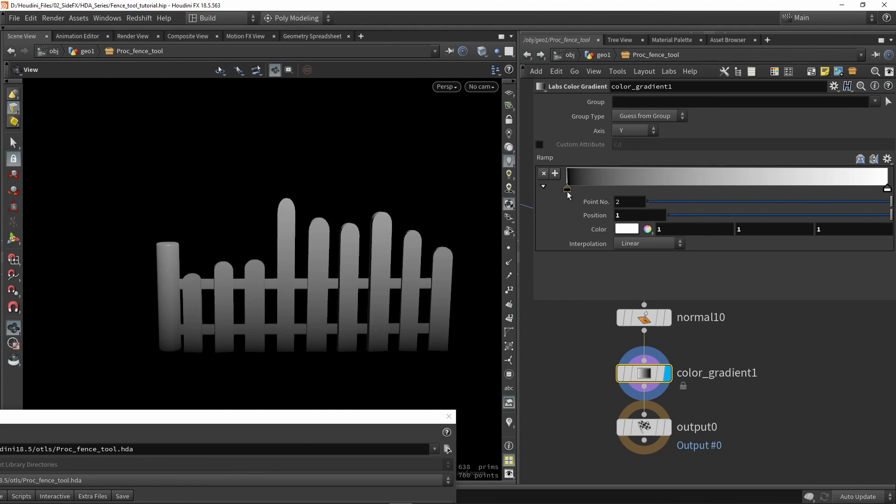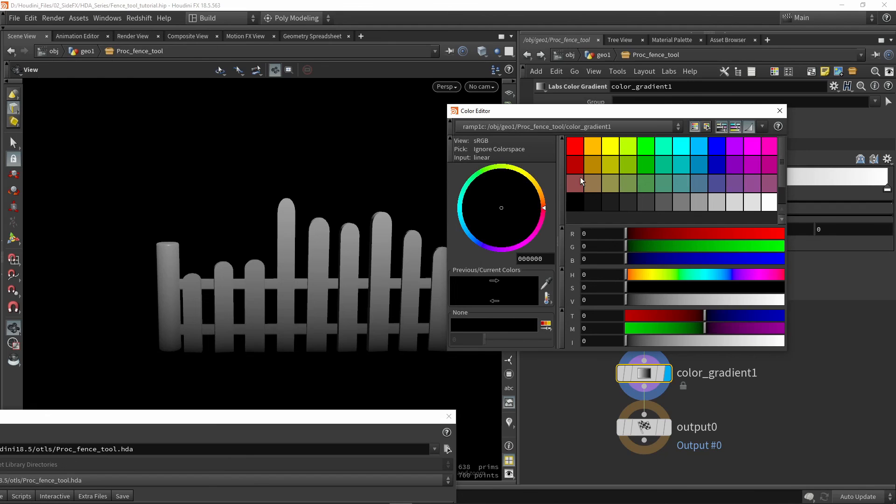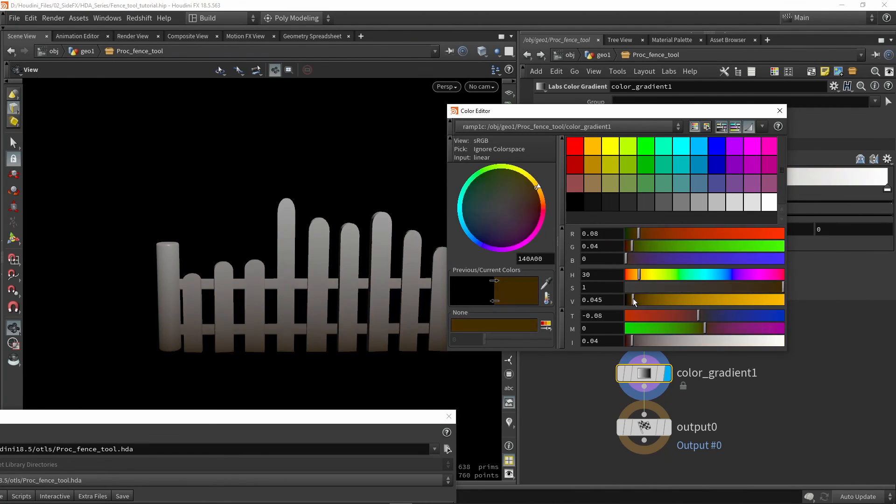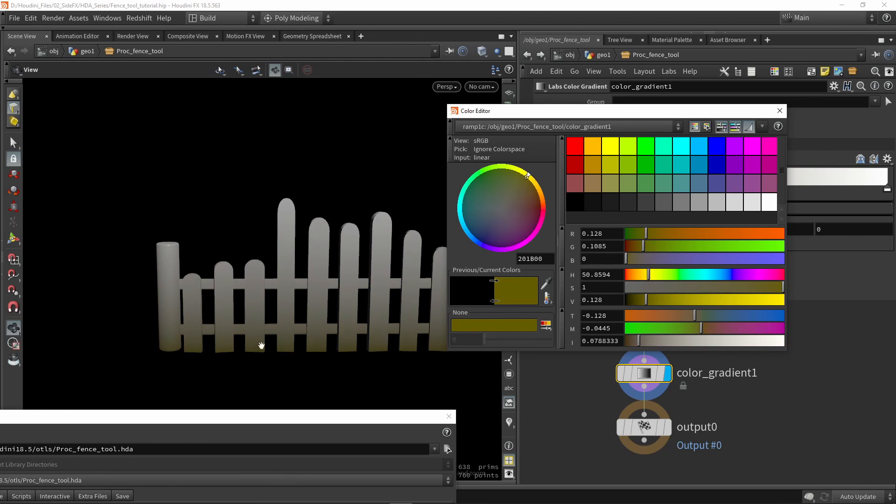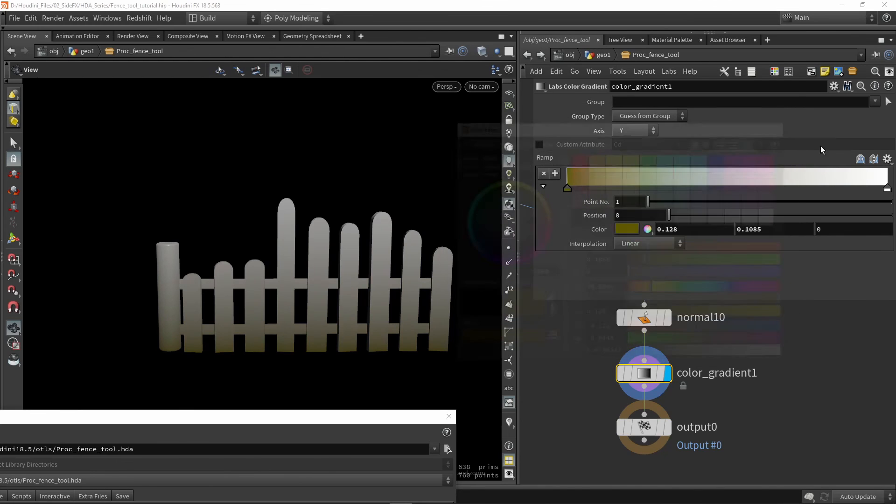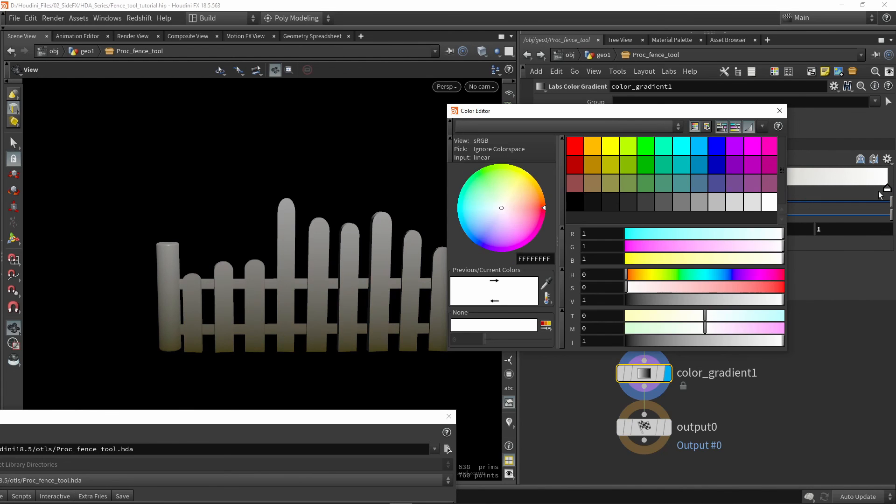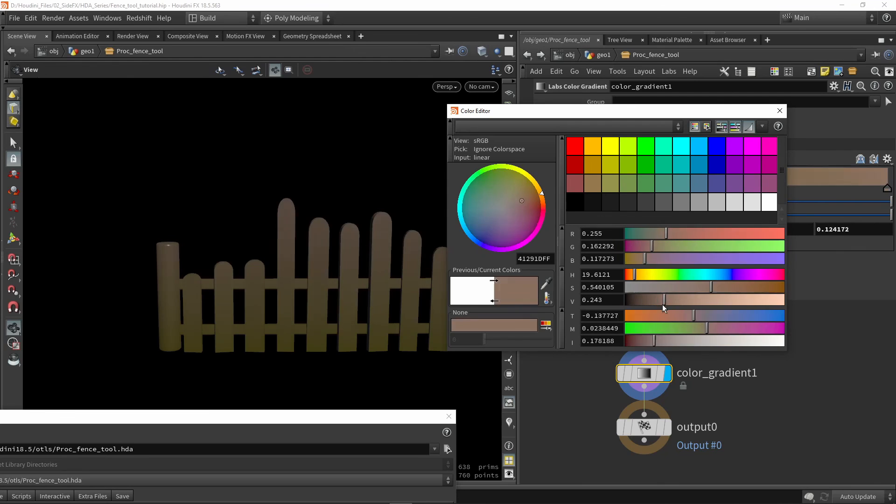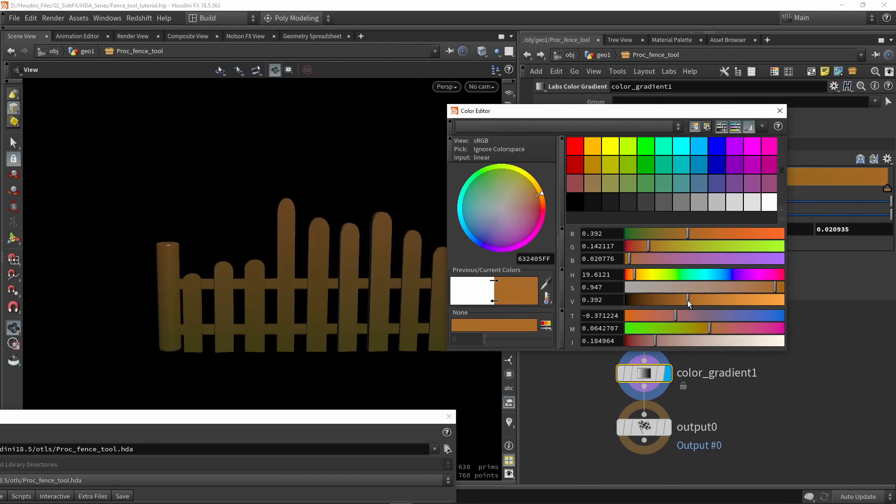So once you have this ramp here, we can give it a value. Like we can give this some brownish, maybe a little bit greenish since it's part of the ground. And maybe we can then here turn this into a nice color for the fence like so.